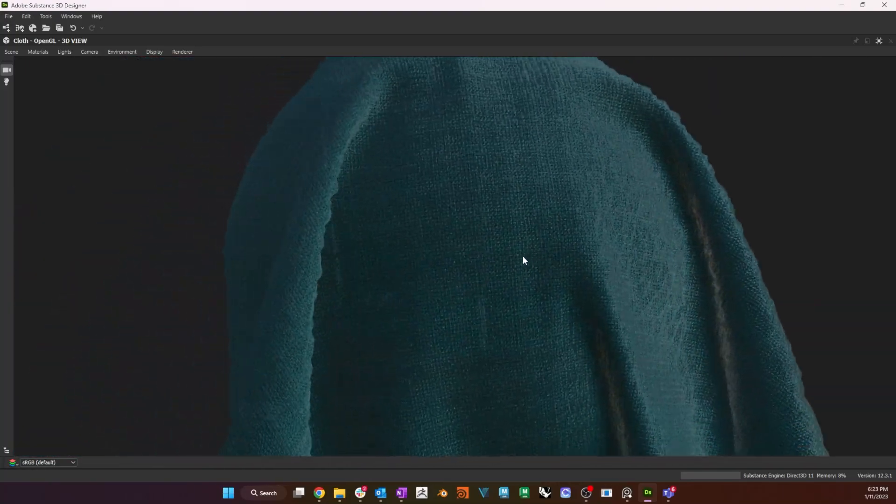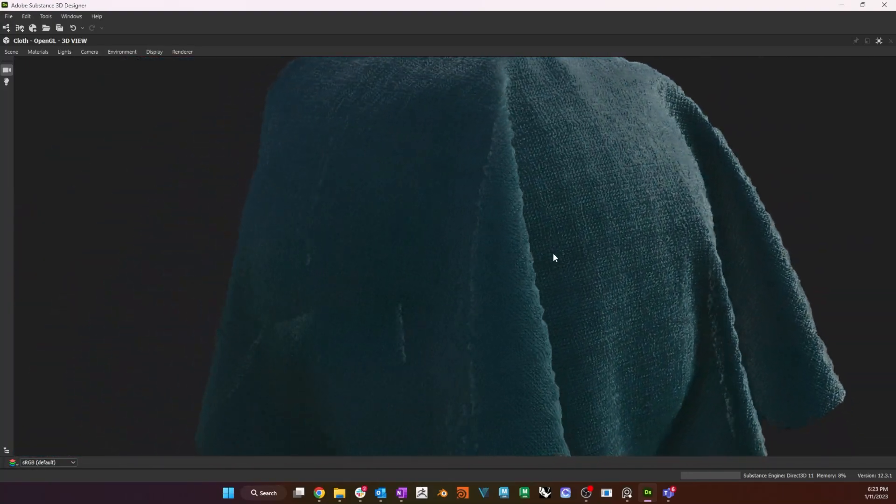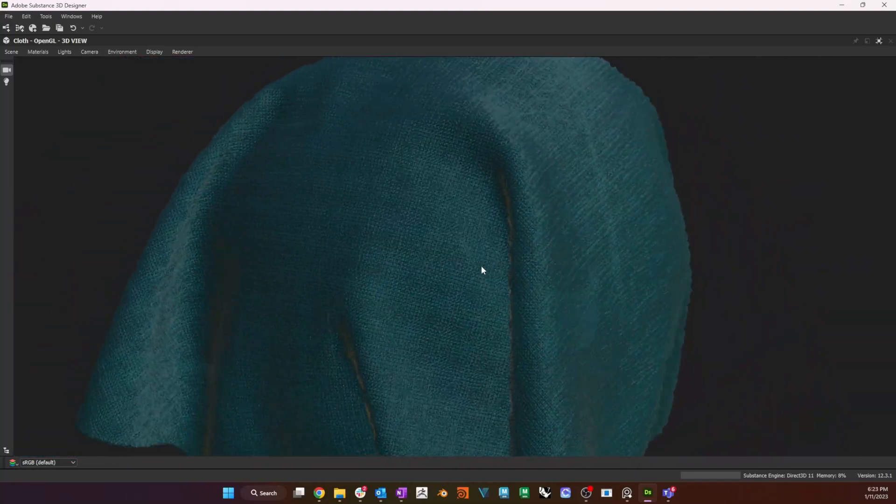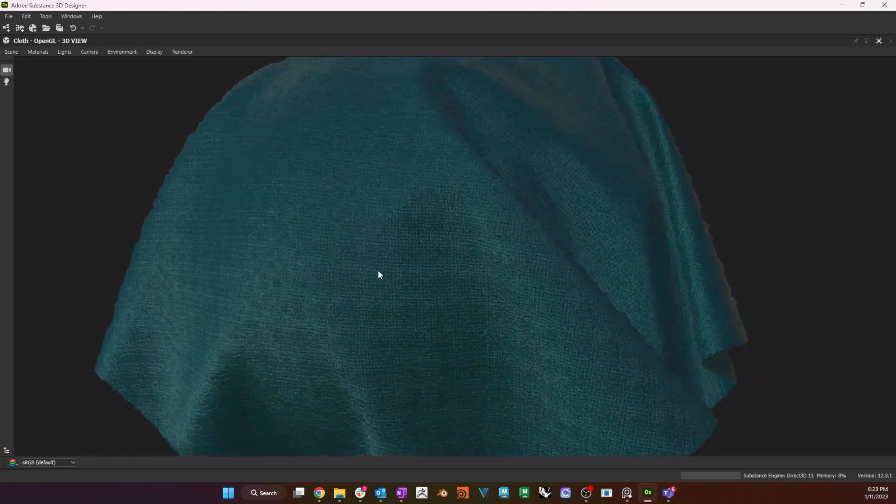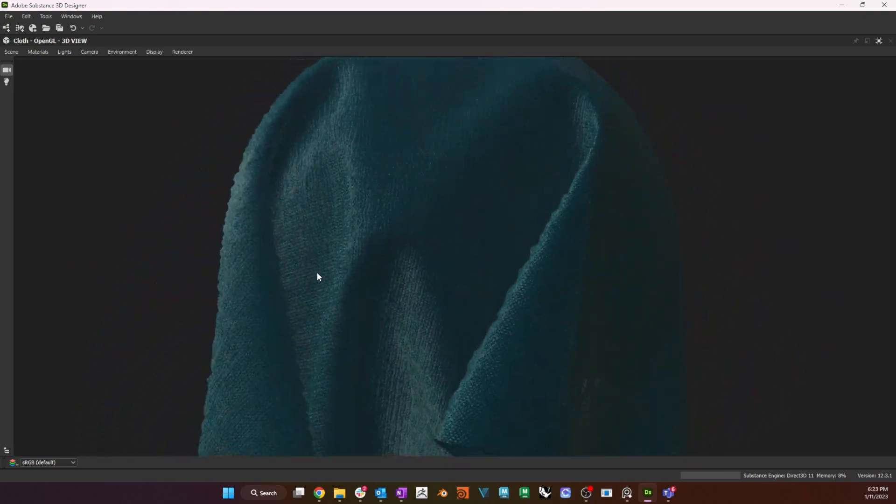Here is the final example displayed in Designer's 3D view. This concludes Parametric Fabric Authoring with Substance Designer. In the next video, I will cover the texturing of Hero Assets with Substance Painter.